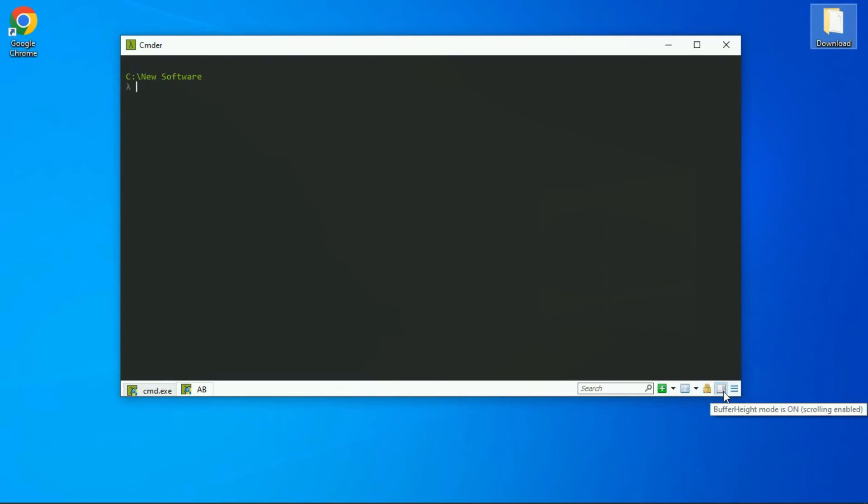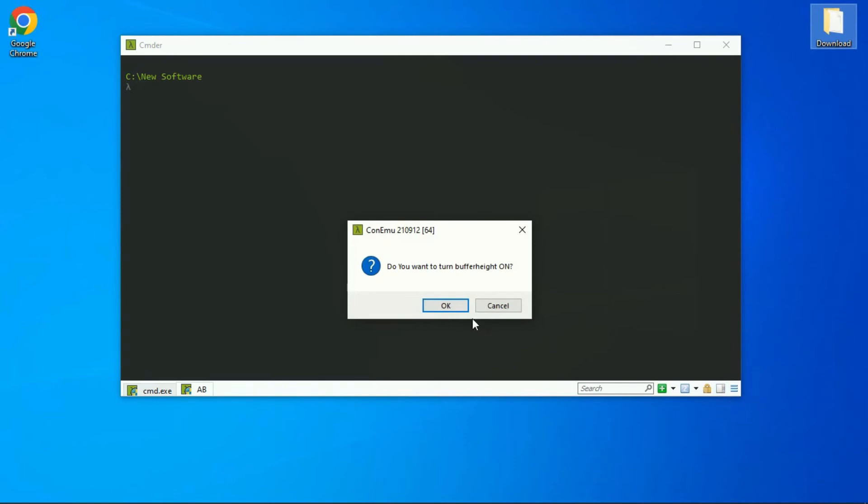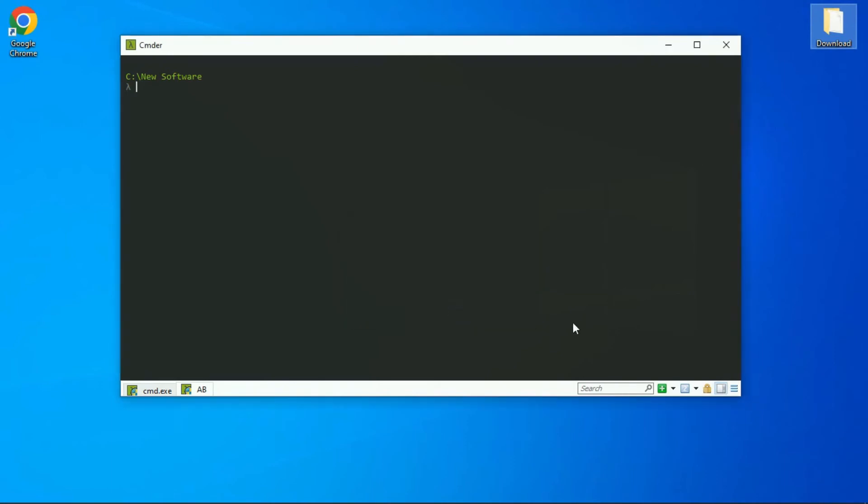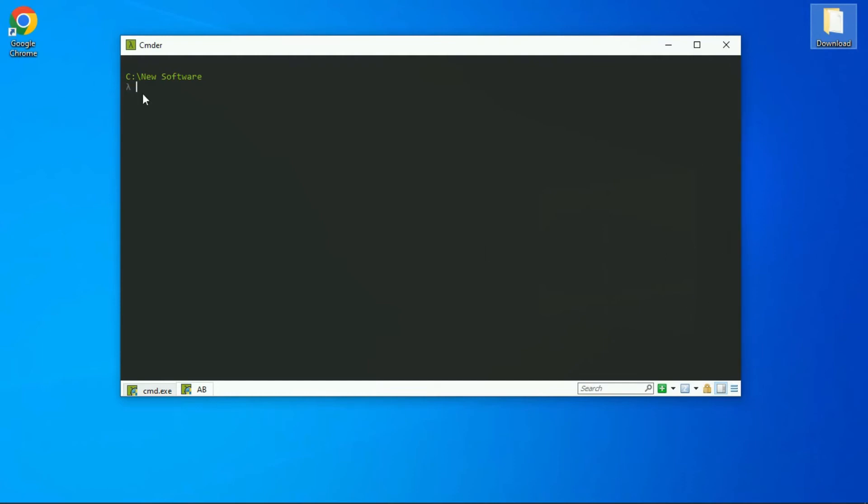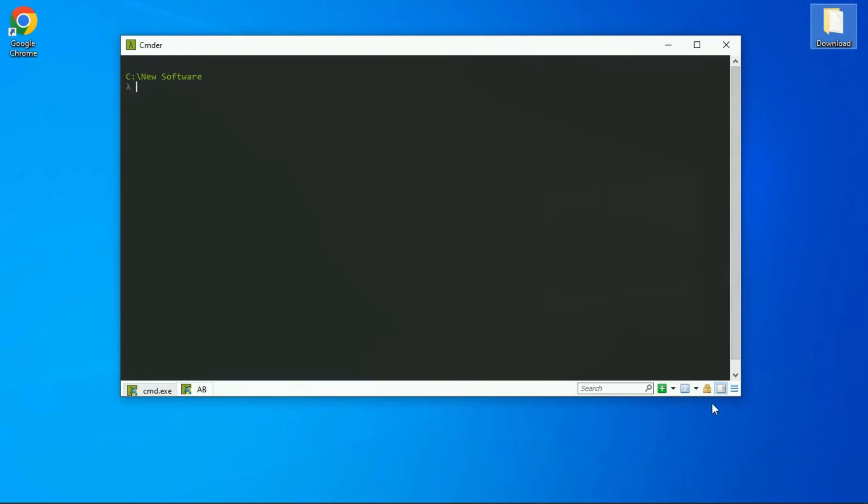This button refers to buffer height. When you turn it on, you will see a scroll bar at the right side of your terminal. You just need to hover over it to see the scroll bar. This option is helpful when you have many commands typed on your console and you want to refer to some previous commands. This option comes handy. You just scroll up and you see the previous commands.